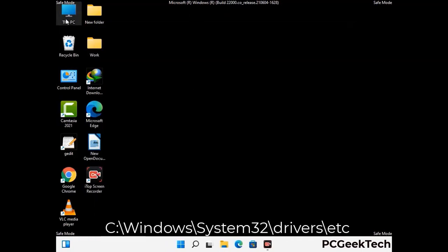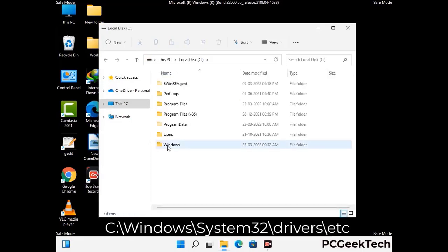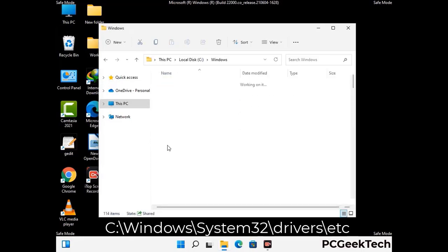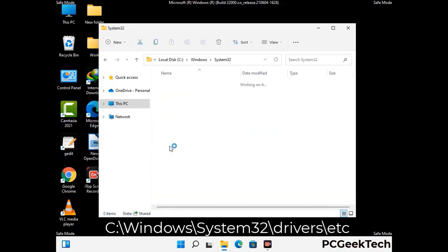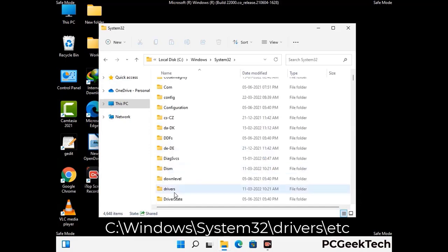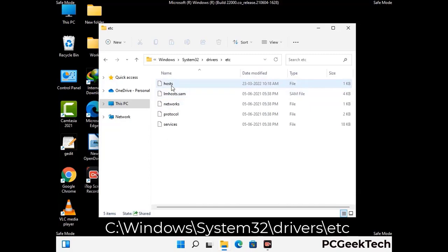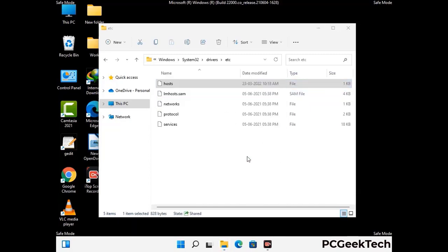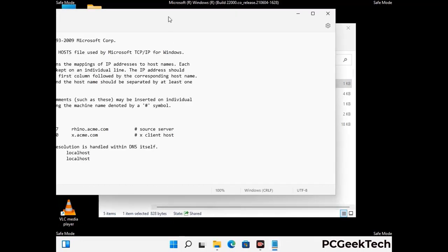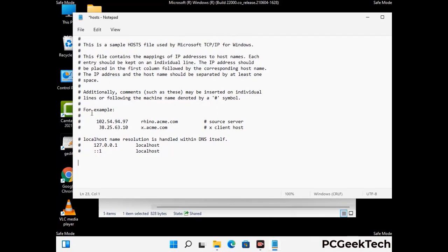Now we have to find and remove any malicious IP address that may connect your PC to a remote server and give hackers access to your system. Just follow the path on the screen to open the Windows host file and open it with Notepad. If your system has any virus, you will find some suspicious IP addresses here that you need to remove, and then save the host file.